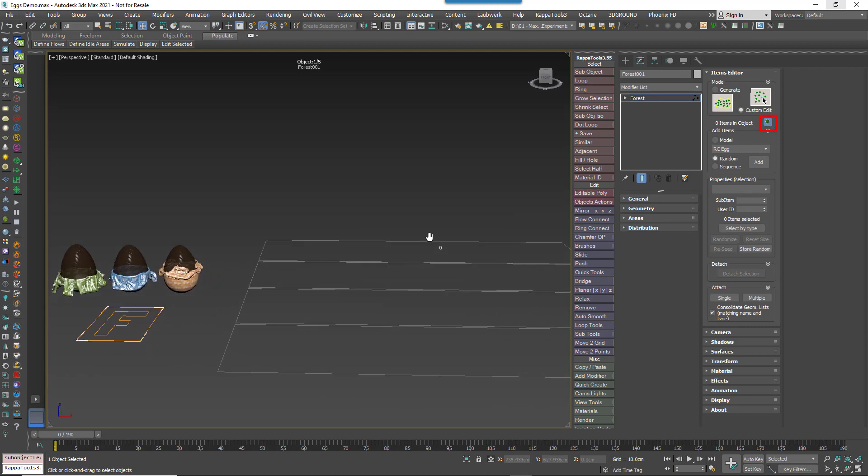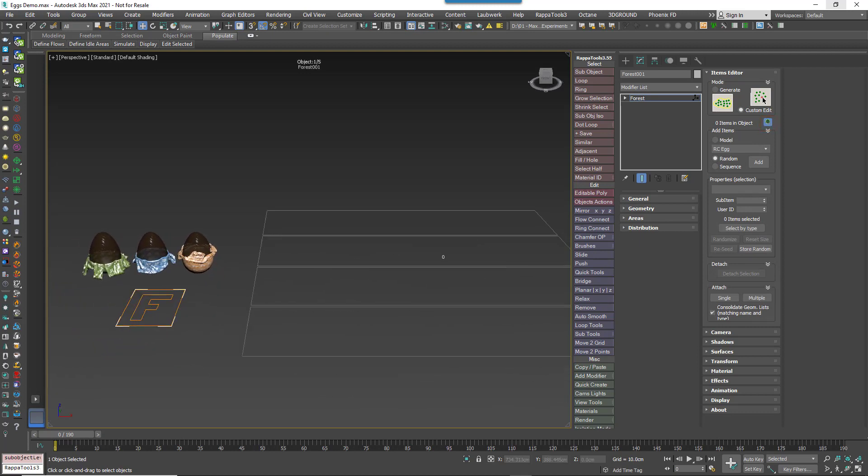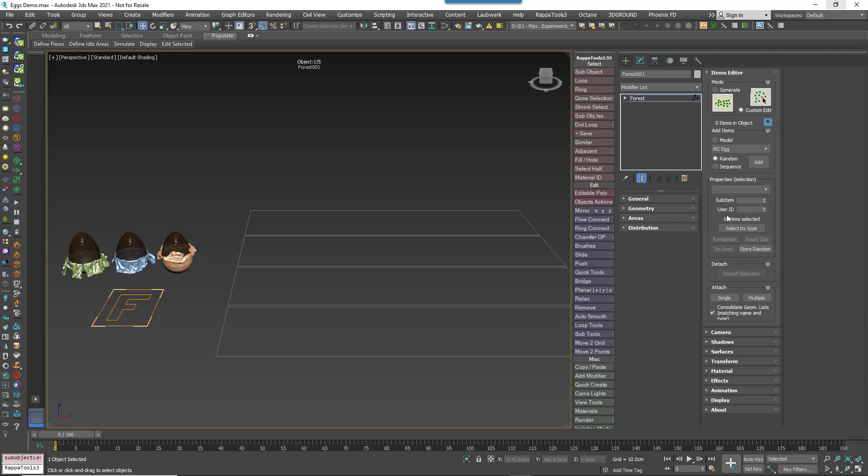When this mode is active you can add new items or move, rotate and scale existing ones. You should also note that you can convert any existing scatter to this mode for adding and editing individual items, but in this case we're creating from scratch.